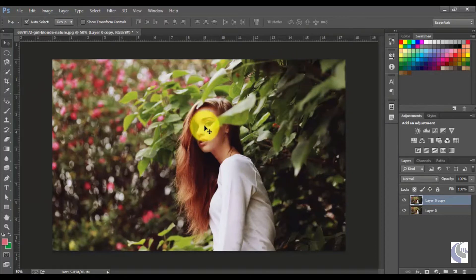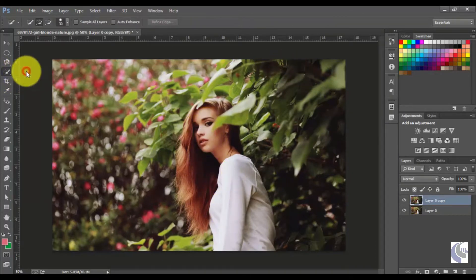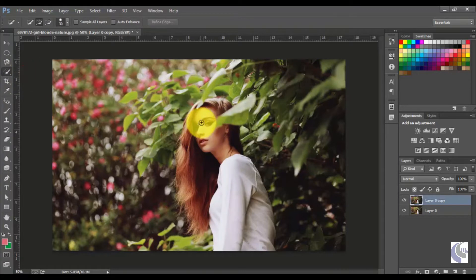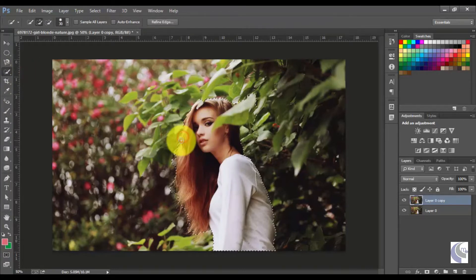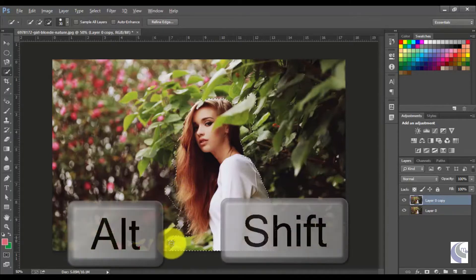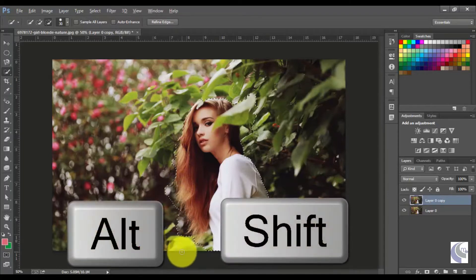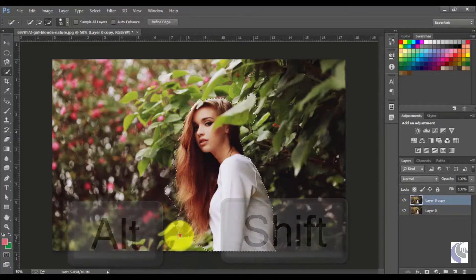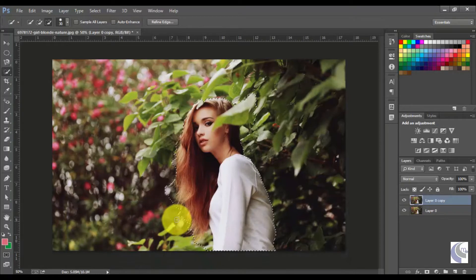So first, I'm going to select this image. To select that, I'm using the quick selection tool, so it will make my selection very easy. Use the correct brush size because brush size is very important here. You can use Alt and Shift keys for adding and deleting the selection.